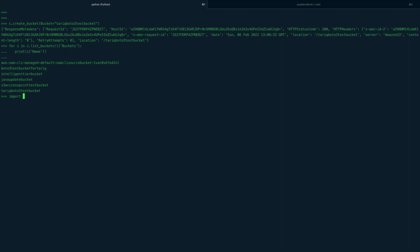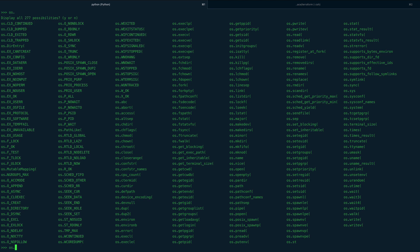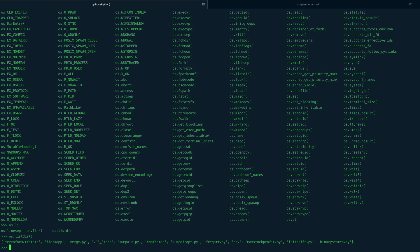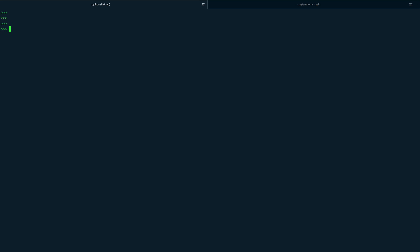Now let's try to upload an object to a bucket. First let me do import os and then os.listdir() to see what files are present in my current directory. As you can see, we have a lot of Python scripts present here. We'll probably upload one of these files to our S3 bucket.